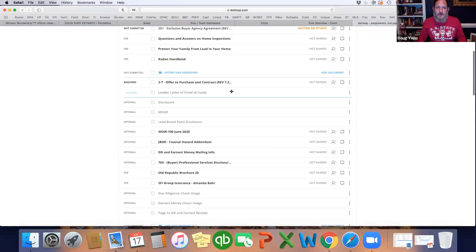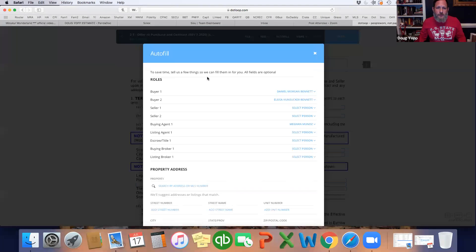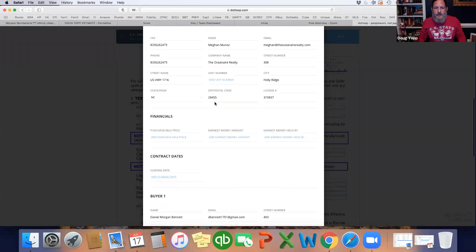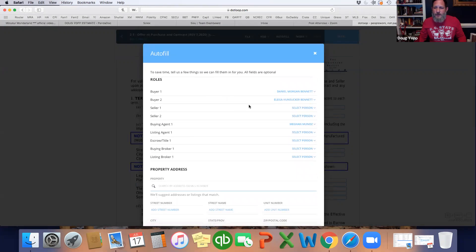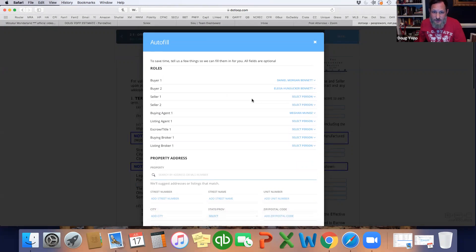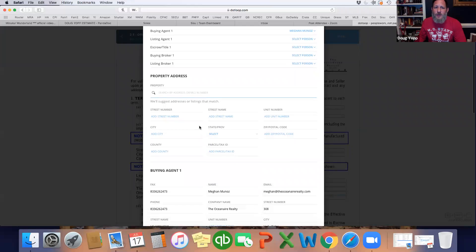All right, so now we're going to write the offer to purchase. The beautiful thing about this is it will pull in some instances the information from MLS — not in this specific situation, but sometimes it will. When you create the loop, if you put the address in initially it should work. If you create the loop just with their names and add the address later, it's probably not going to do it. But the good thing is you can search by it and pull the info up — let's see if it comes up this way.